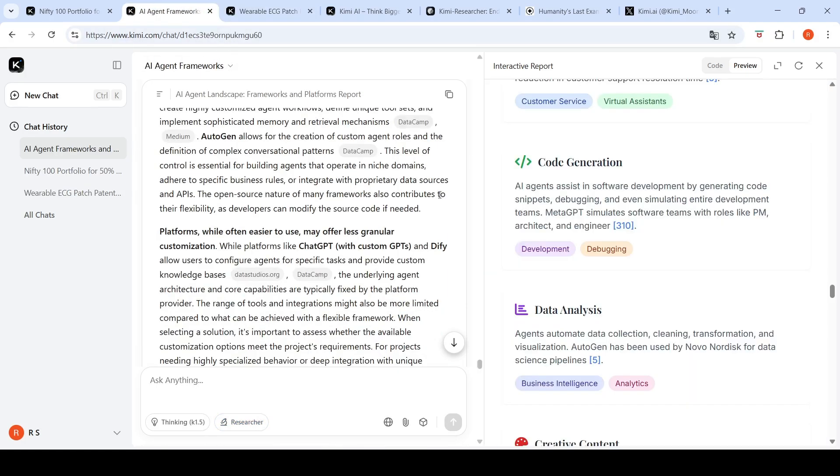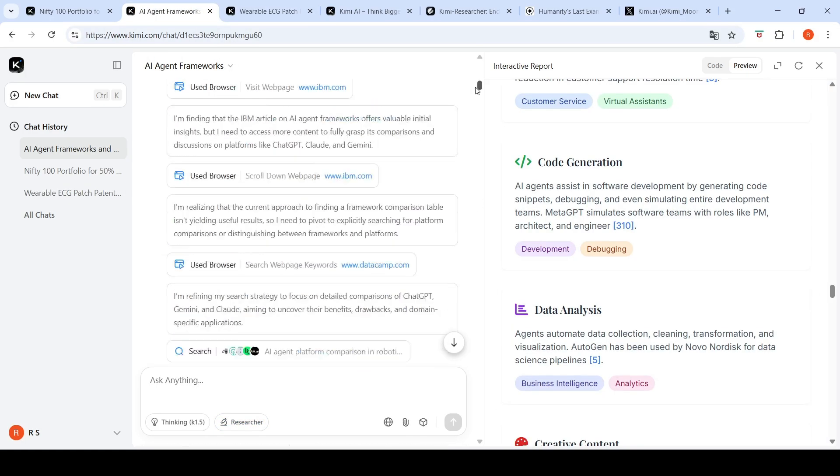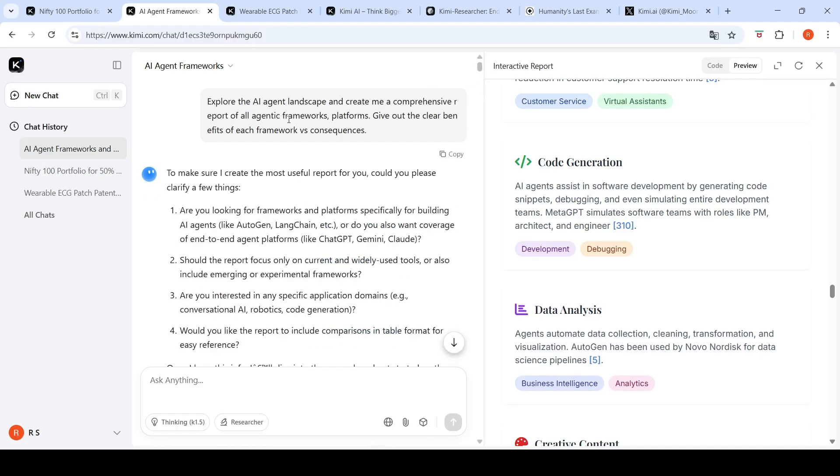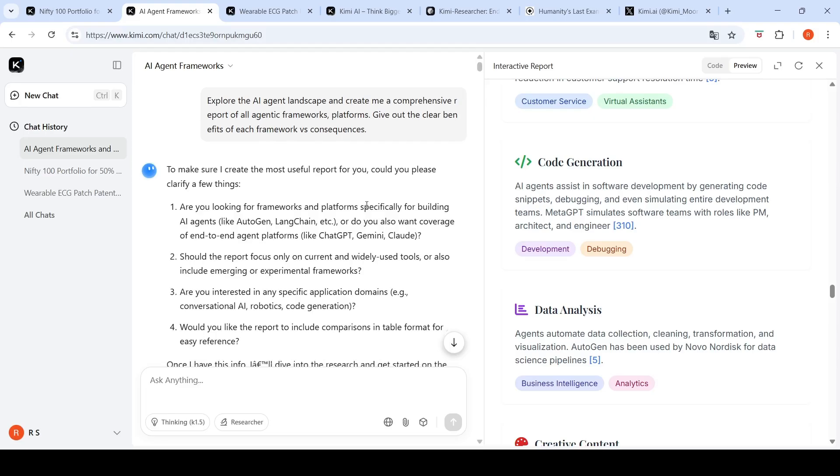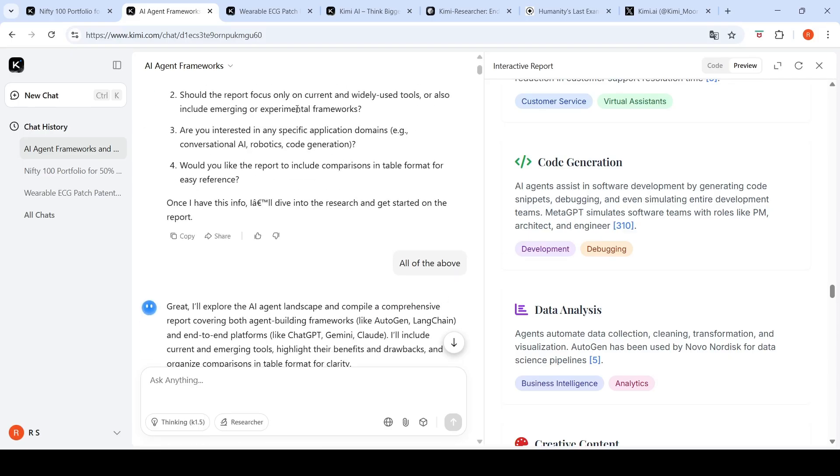The next query I asked was: explore AI agent landscape and create me a comprehensive report of all agentic frameworks and platforms. Give out the clear benefits of each framework versus consequences. It asks clarifying questions: Are you looking for frameworks specifically for building AI agents like Autogen, Langchain? Or coverage of end-to-end agent platforms like ChatGPT, Gemini, Claude? Should the report focus on current widely used tools or also include emerging tools? I said all of the above.